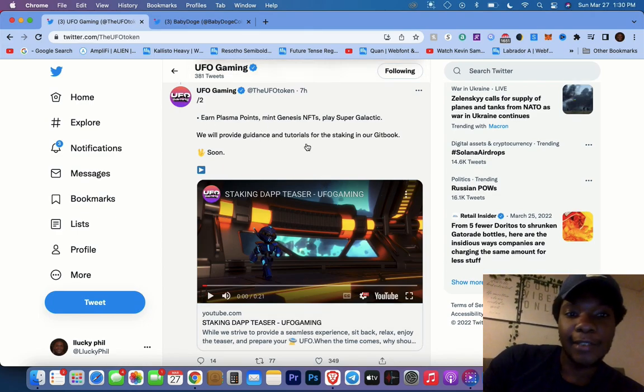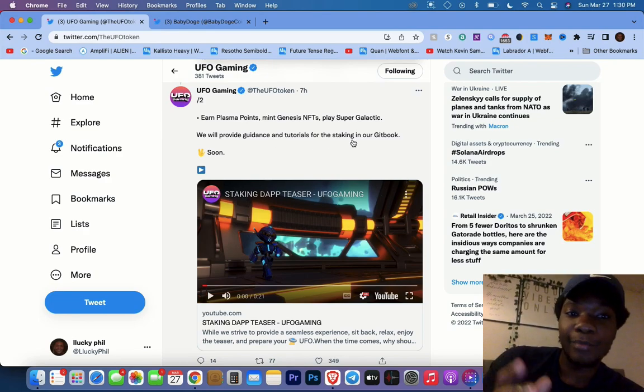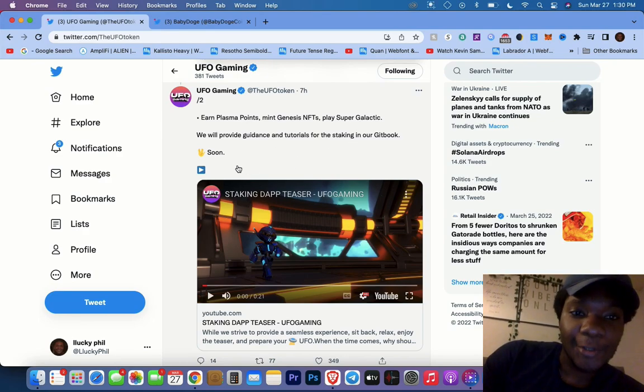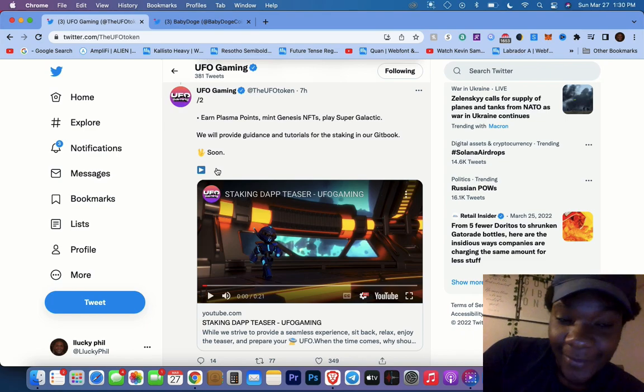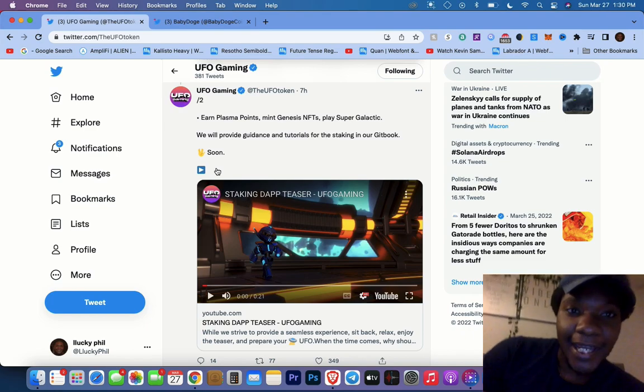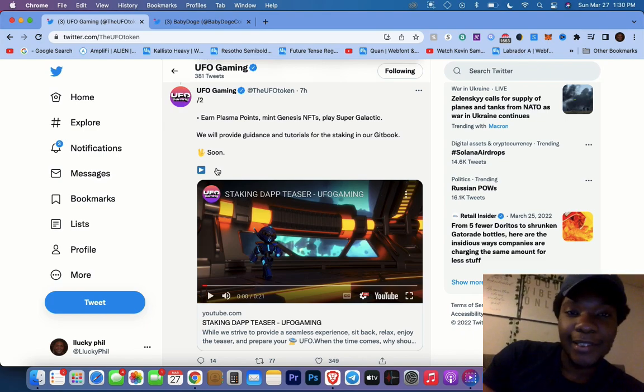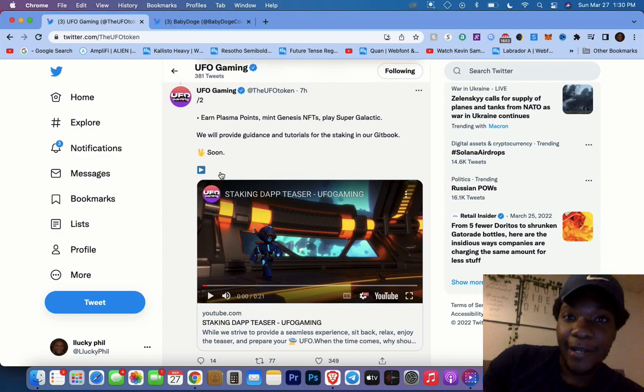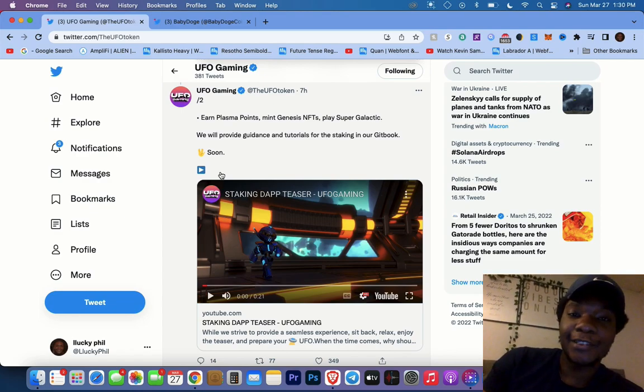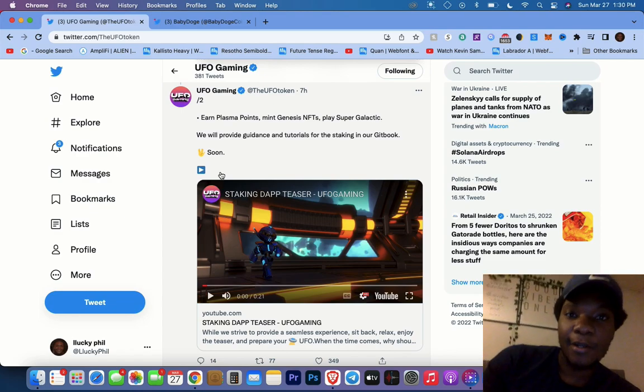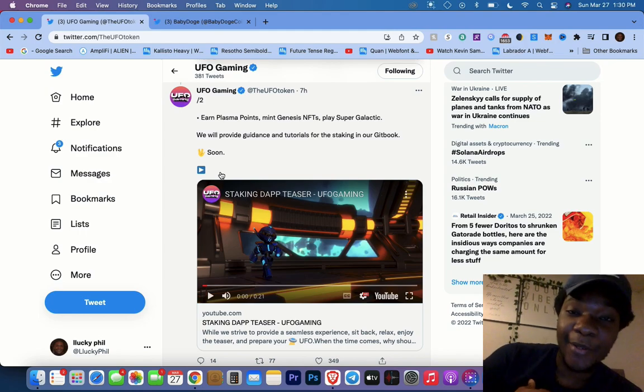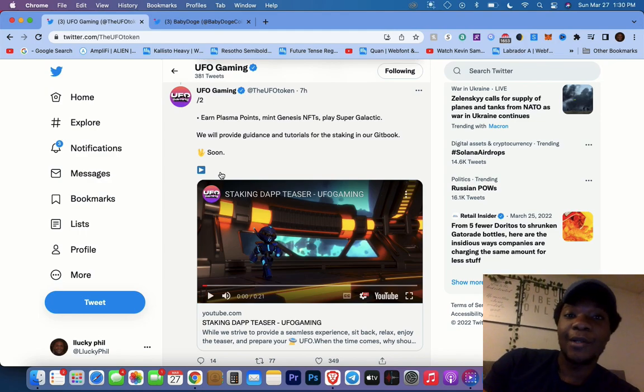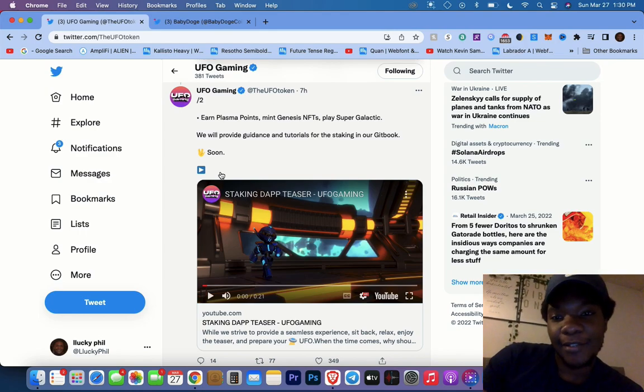We will provide guidance and tutorials for the staking in our git book soon. So guys, go under git book, stay tuned for that, keep that tab open. Whenever they update you refresh, you guys will be able to catch that. But also know that I will be doing a video updating on what's happening in UFO.